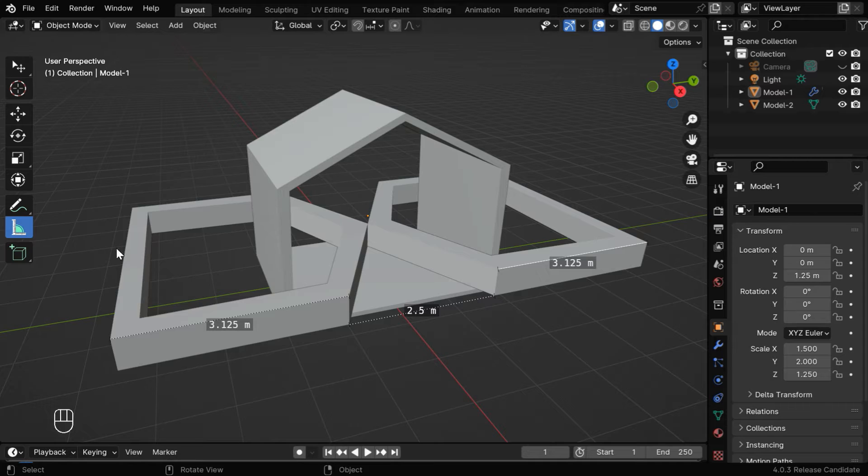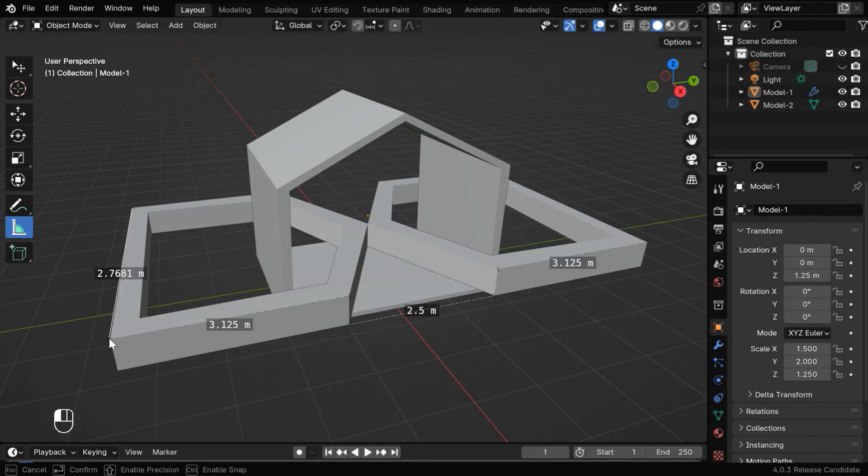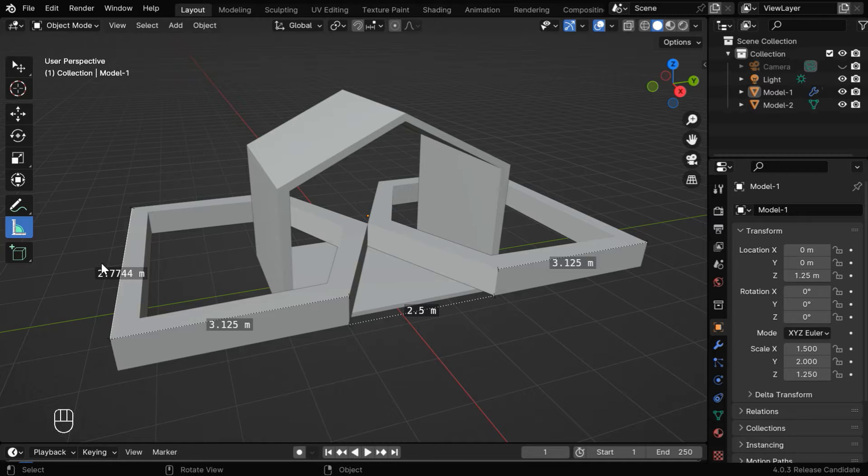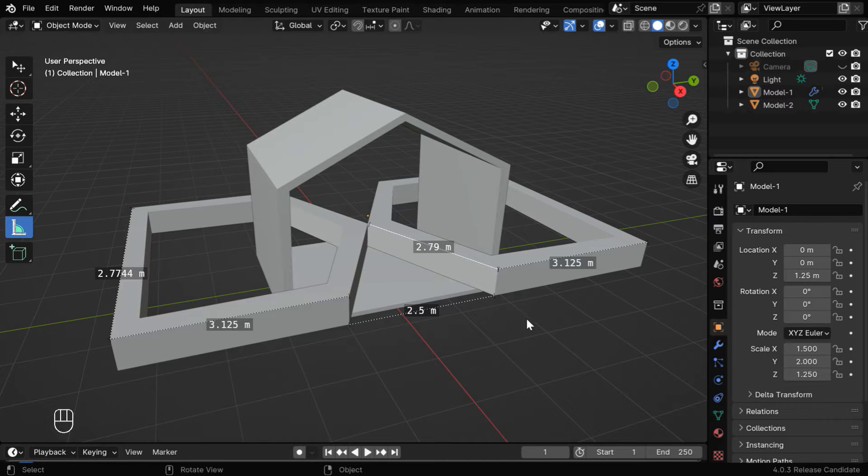Once this tool is selected, you can click anywhere with your mouse, then drag your mouse and release it at some other point to get the length of that segment, like this. But this is only an approximate value because we cannot click exactly on a vertex.